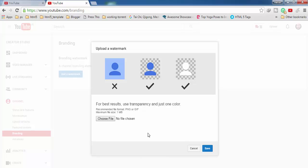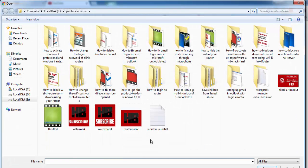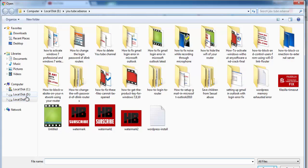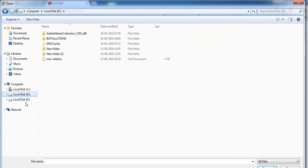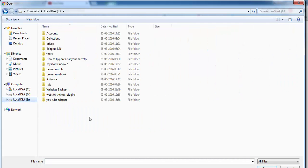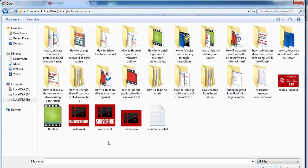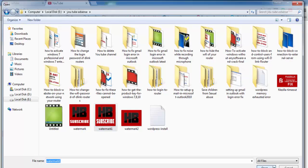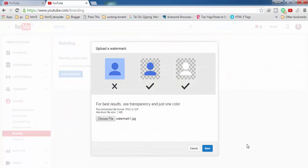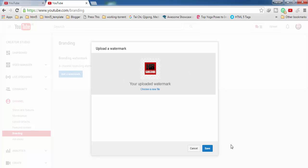Now you have to upload the image which you are going to use as watermark. So click on choose file and then you have to find the location on your PC where you have stored your watermark image. Then you have to select that and then you have to click on open.